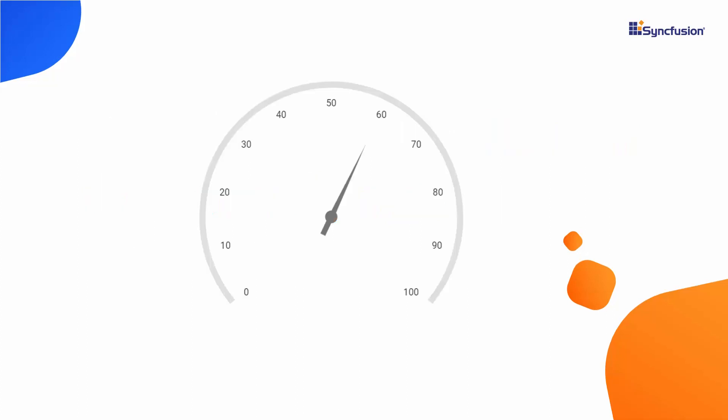In general, the circular gauges are used for visualizing the numeric measurements in a circular scale. It usually has one or more pointers to indicate a specific value on the scale.